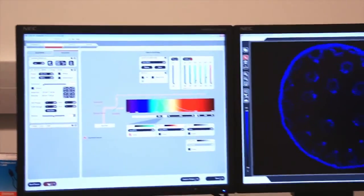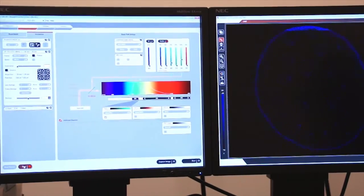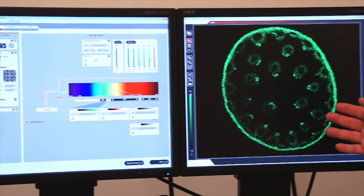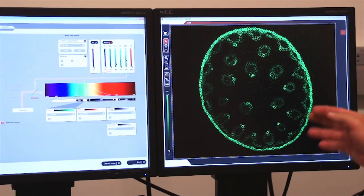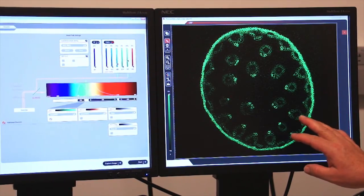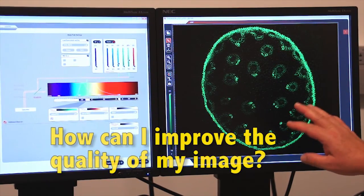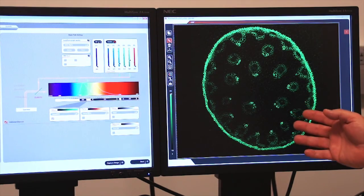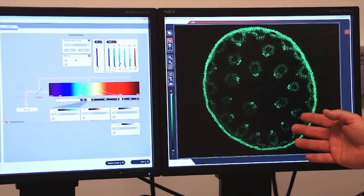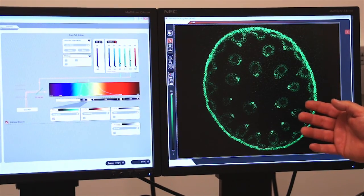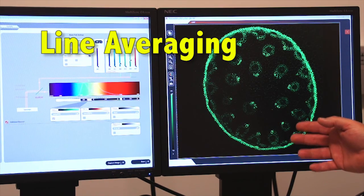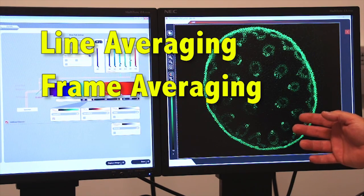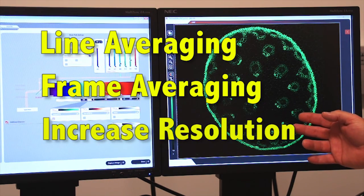Let's collect a live image on our screen. And as you can see, I have a fairly well illuminated image, but it's a little bit grainy. How can I improve the quality of my image? There are several ways to improve the quality of my image. One is to use line averaging. The other is to use frame averaging. And finally, I can increase my resolution as well.